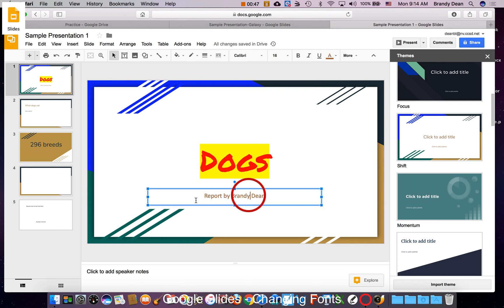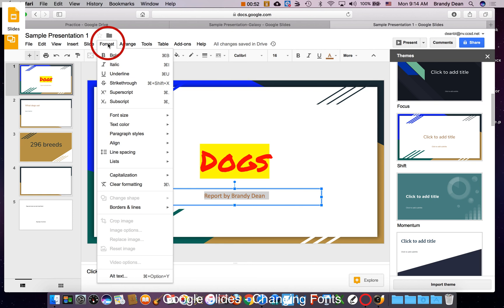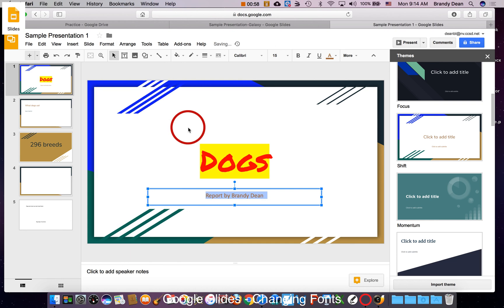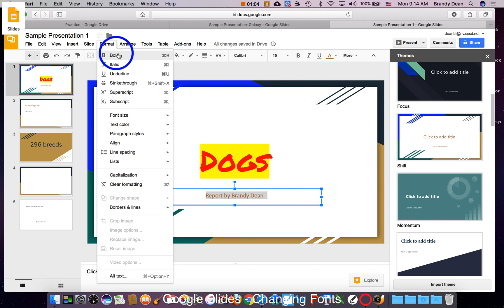The other option I have is to go to the format tab. From here, I can change the font size. I can increase and decrease it an increment at a time. I can change the text color and highlight. I can do my bold, italic, and underline.